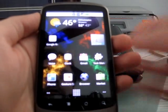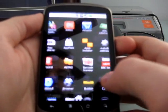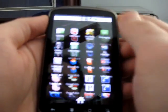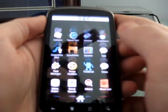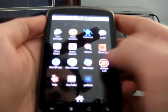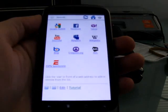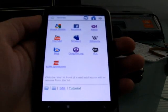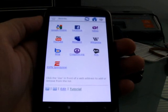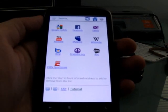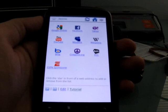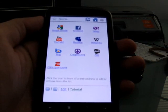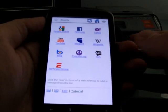Hi, this is Brad Linder from Mobiputing, and today I want to show you a relatively new web browser for Google Android called Escope. There's a paid and a free version. The free version actually has most of the features of the paid version, but you don't get as many icons on the home screen and a couple of other features like that.